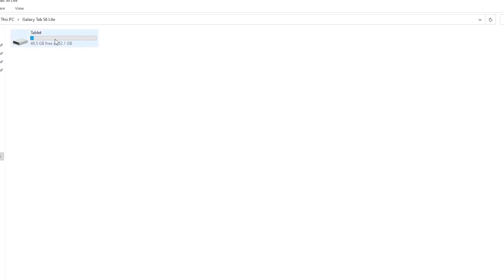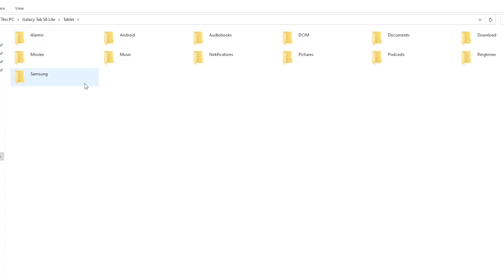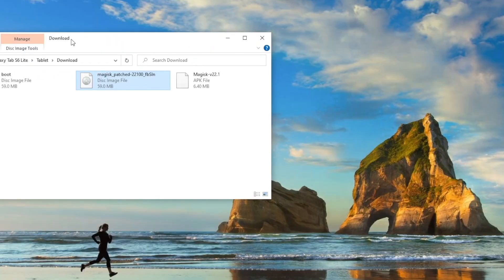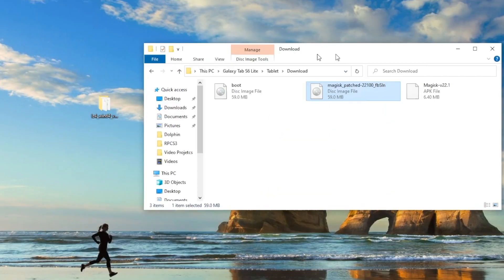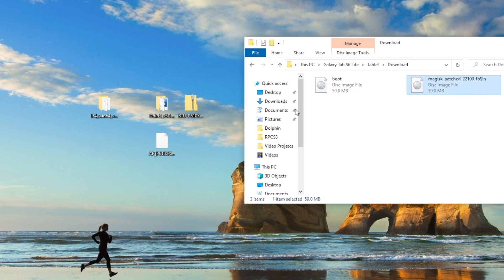Now we're going to go over to the tablet and find the file that we just patched using the Magisk Manager. The file that we're looking for is called the Magisk patched, and we're going to drag it and drop it onto the desktop.